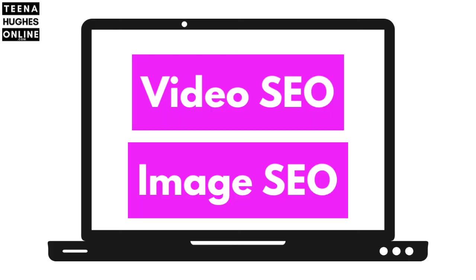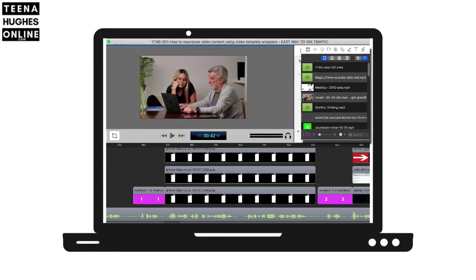Step 3: Add SEO to the video and the images. Step 4: Add all assets into the video editing software.